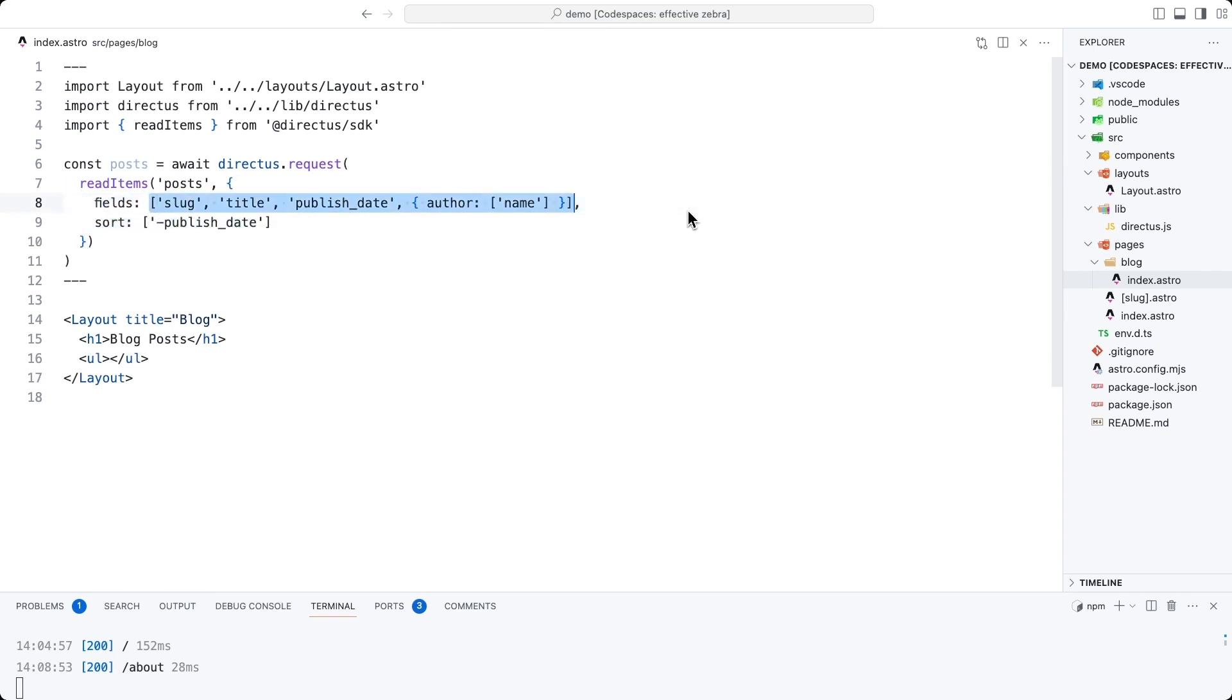Firstly, fields. Fields is an array that specifies exactly what fields we want to return in this request. We're using it for two reasons. Firstly, we specifically don't want to return all of the data, namely the content field. That is a huge amount of textual data that we're just not going to use in this page. So let's not return it and make our return data bigger than it has to be.